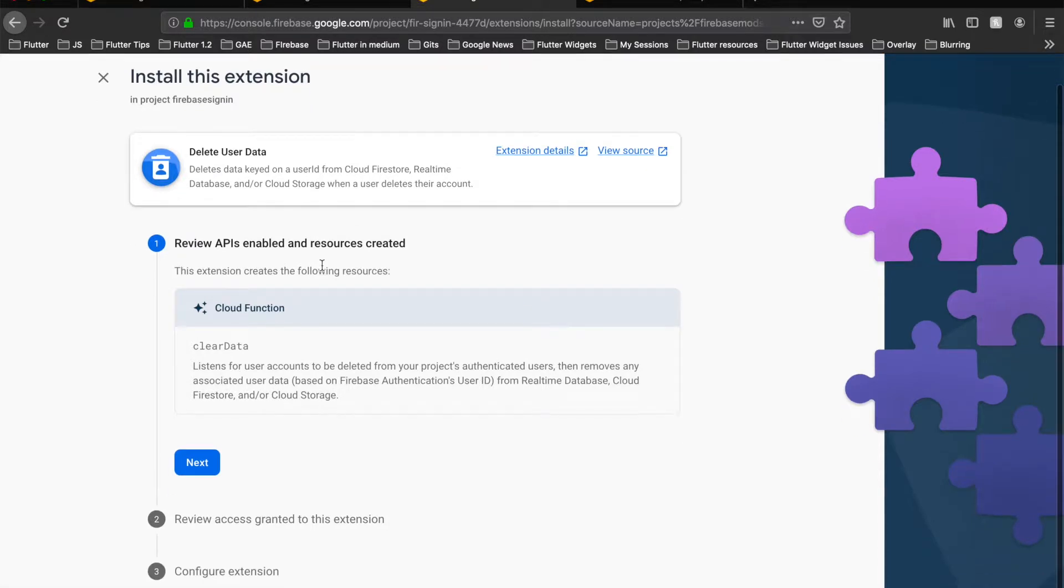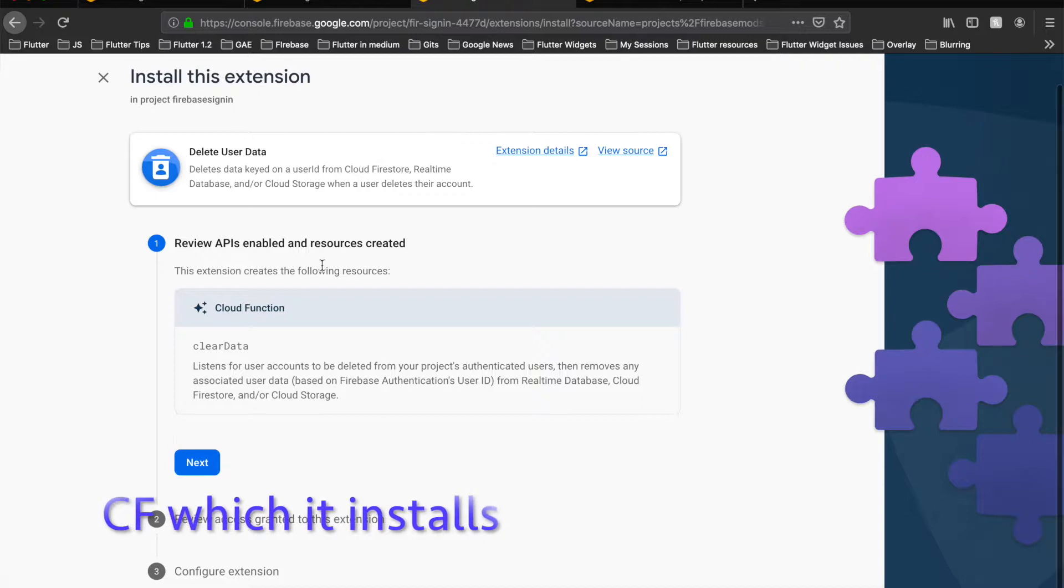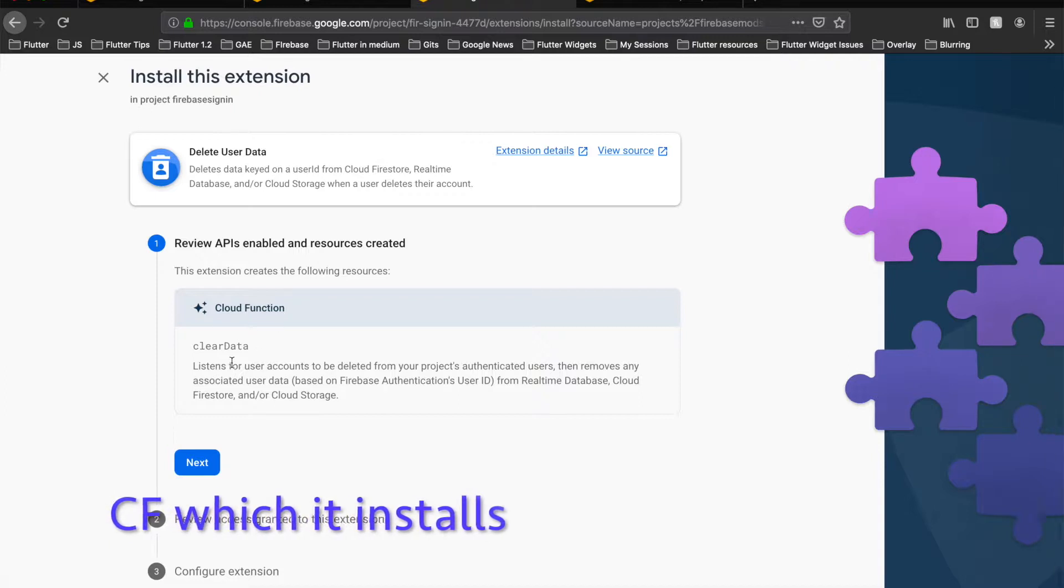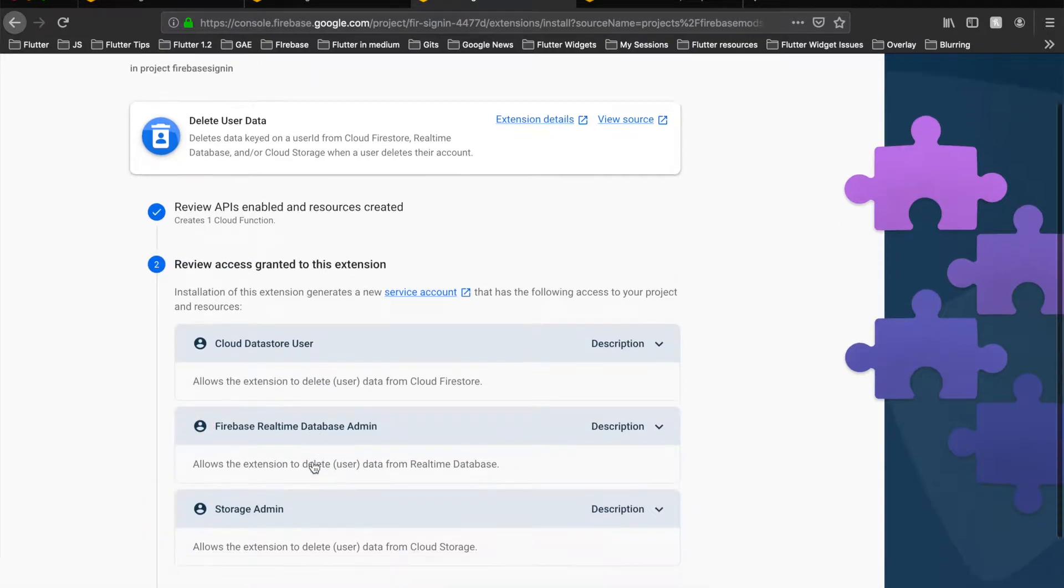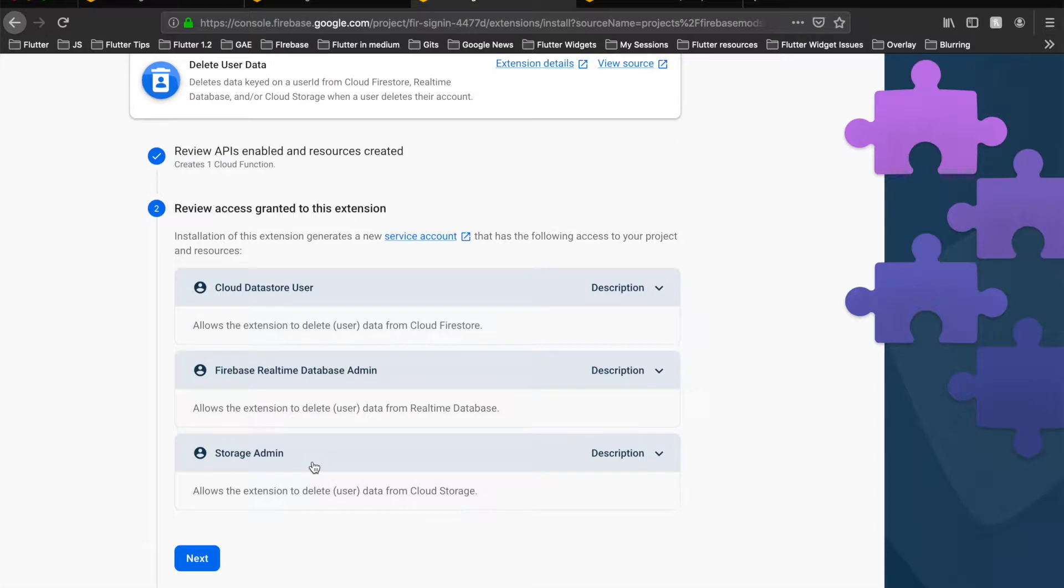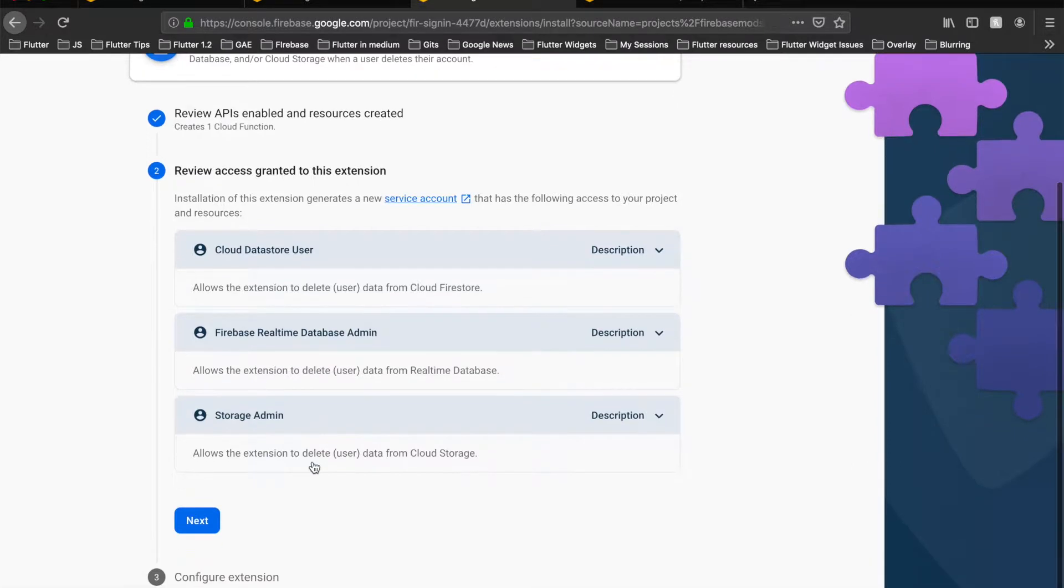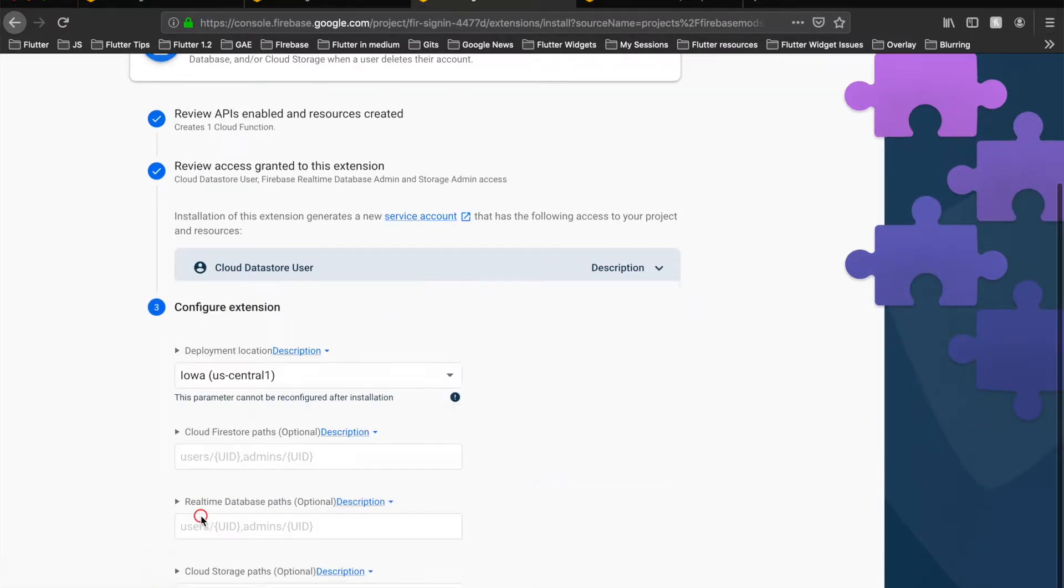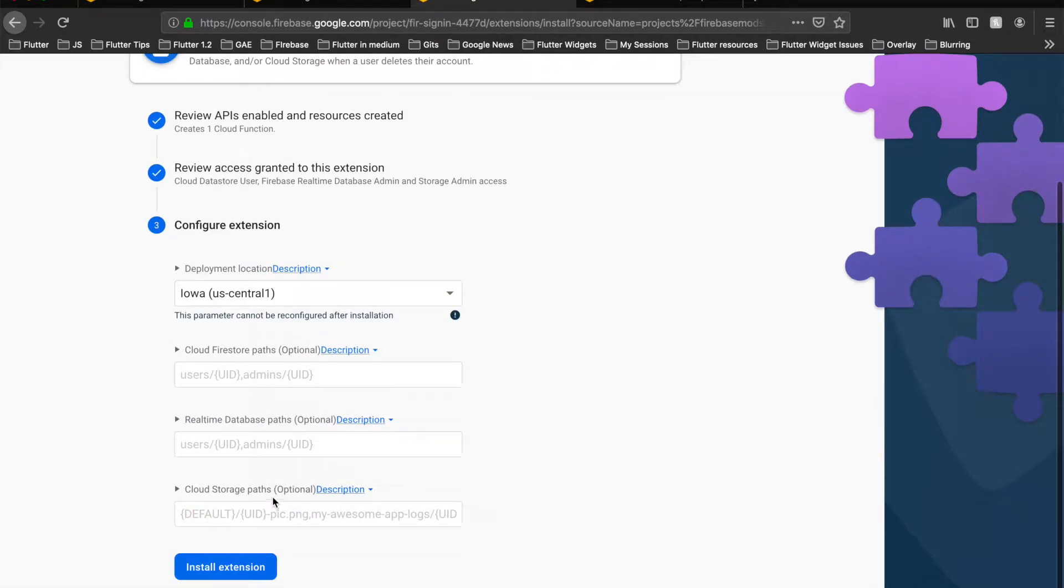Now this gives us the basic steps which will be installed upon installing this extension. This needs a clear data cloud function. Next, it asks us about the permissions it would need, and finally the important thing - what would we like to delete upon the user's deletion.